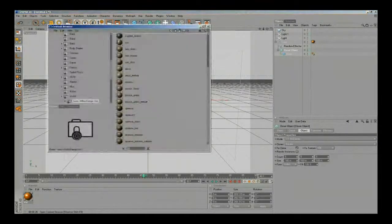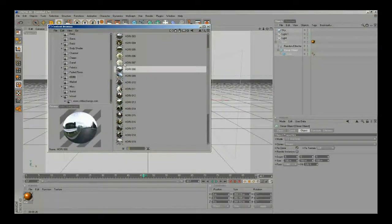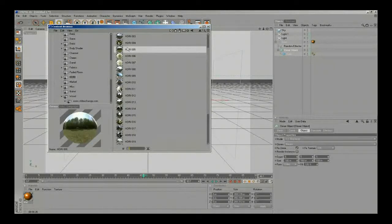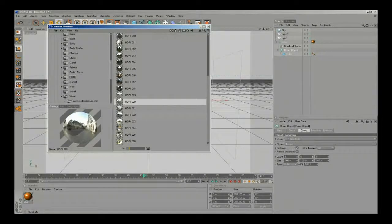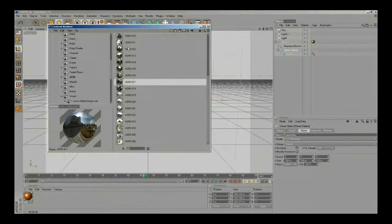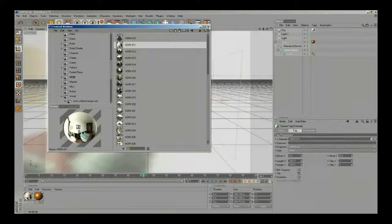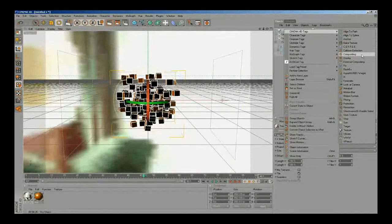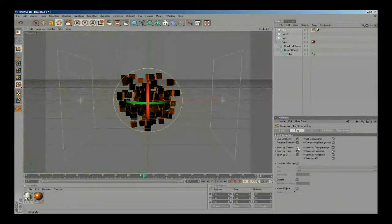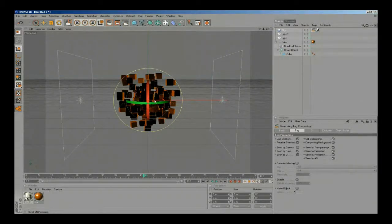Now it's time to add a new HDR material to the sky, and we will see how this improves our render — it will make it a lot better. Let's make a render preview.